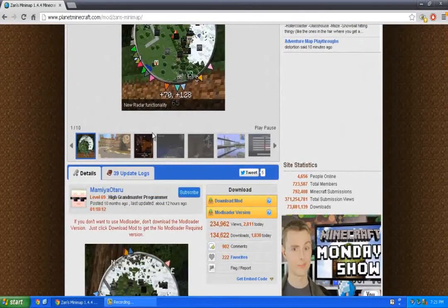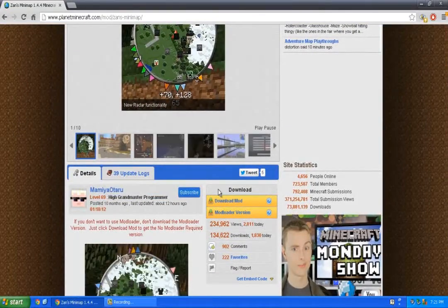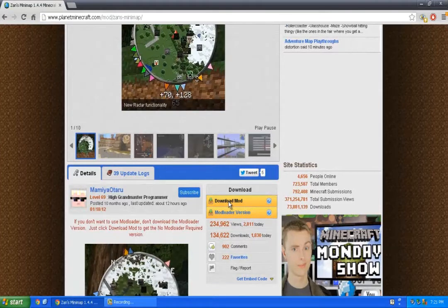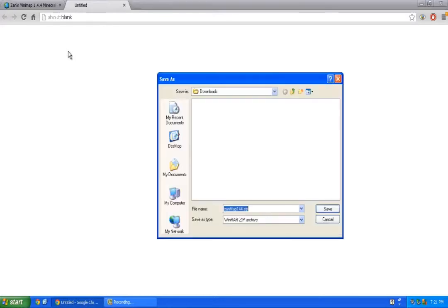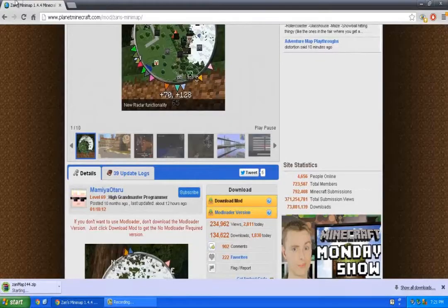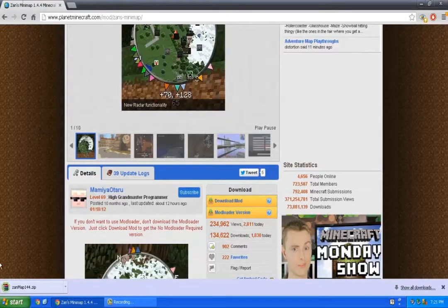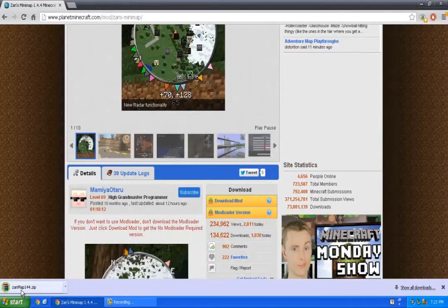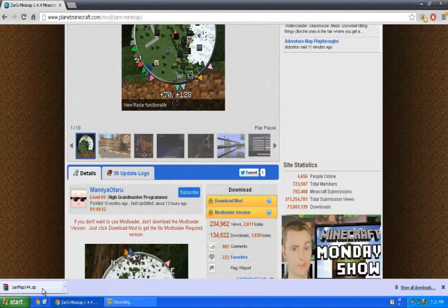I'm not going to use the mod loader version, so I'm just going to click download mod. I'm going to click save and open up Zanz Map 1.4.4.zip.